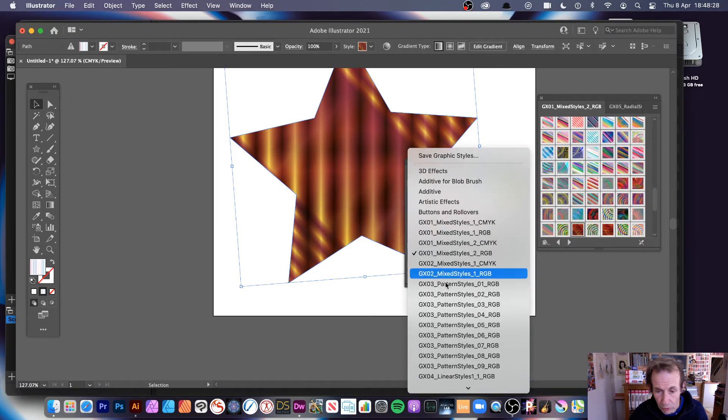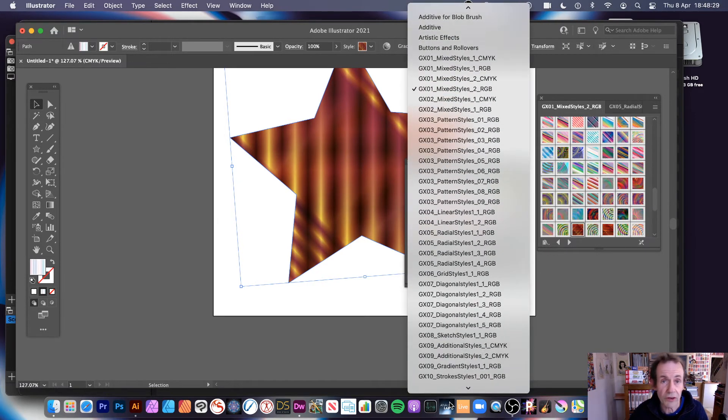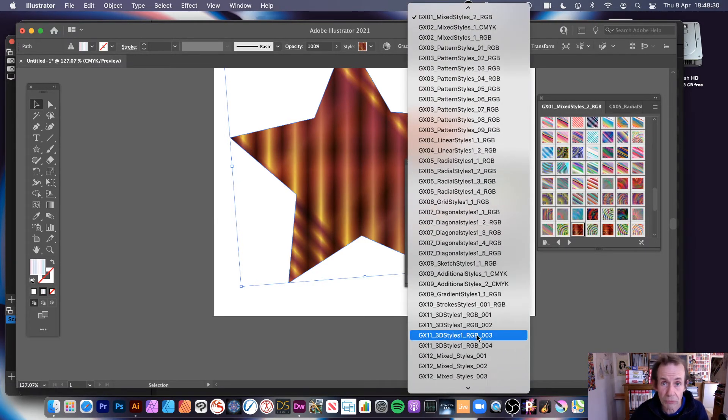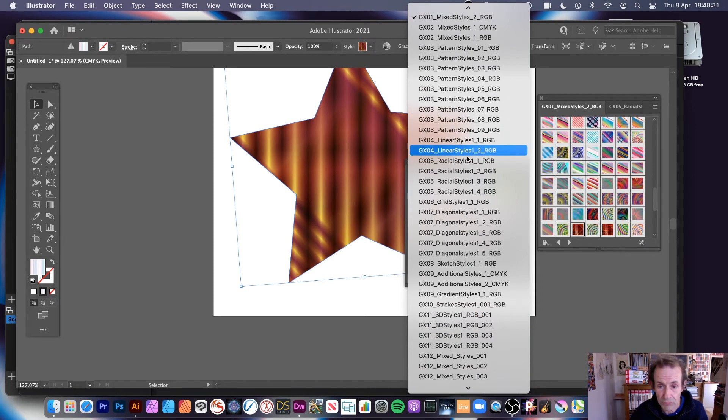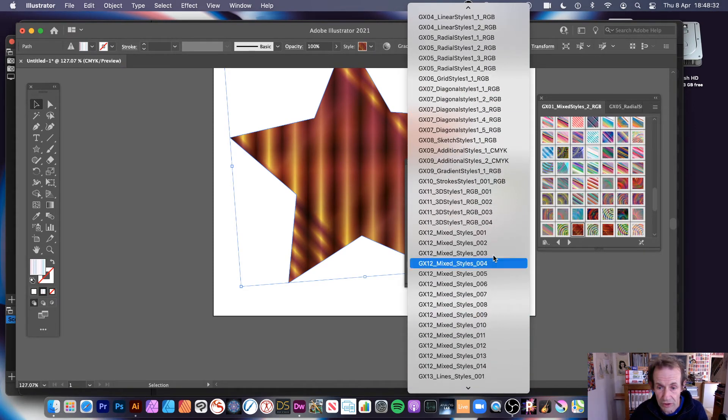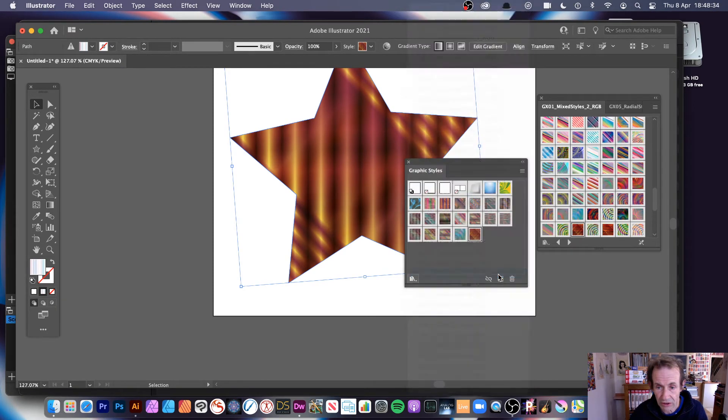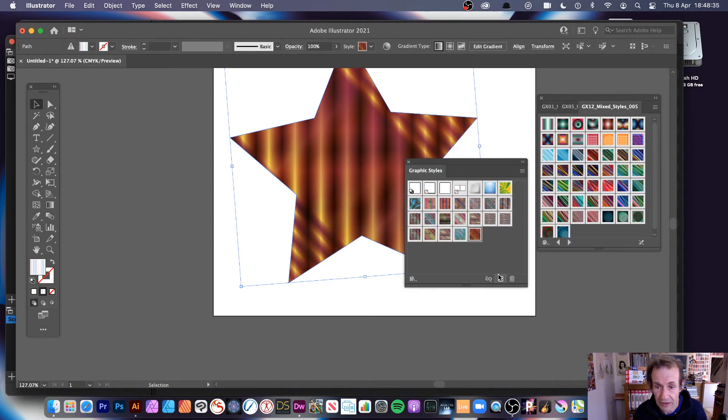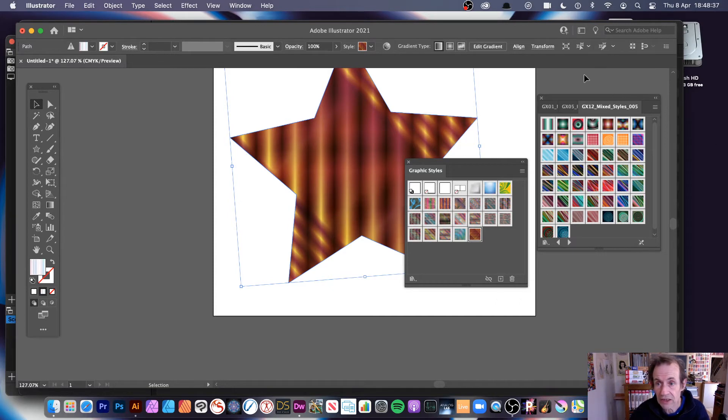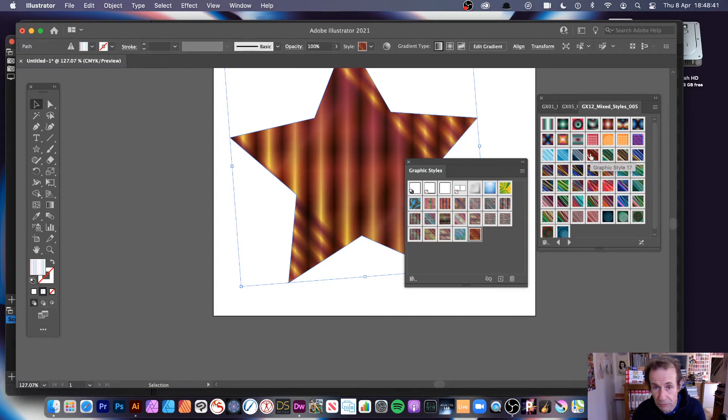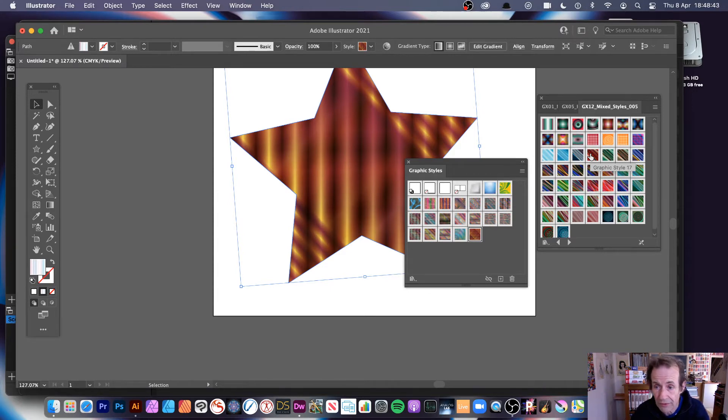You go down the bottom here, there's a little menu there, and you've got all those star files, they're all the ones that were in that folder. So mixed styles, you just select it, and then it's just opened over here. There's a separate library, doesn't open them into the Graphic Styles panel.